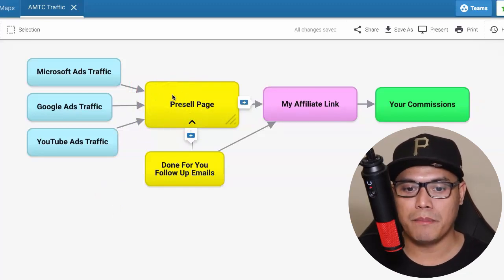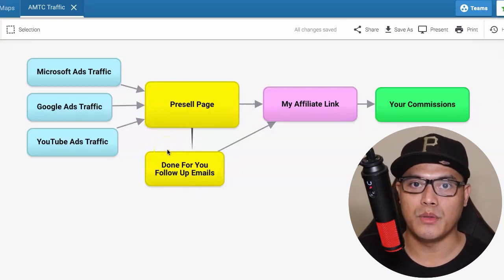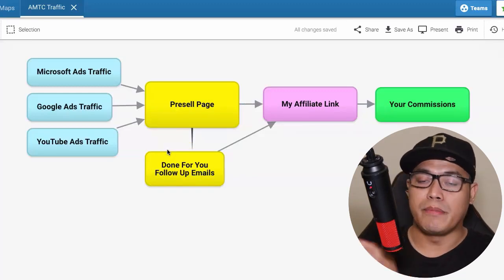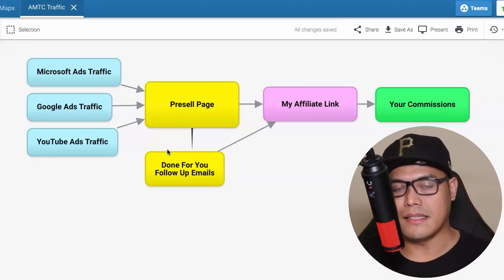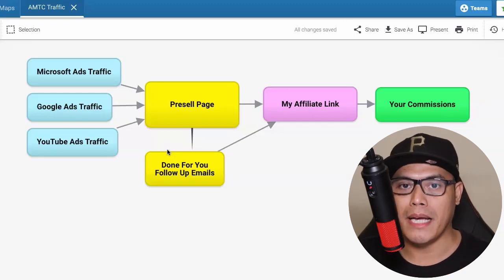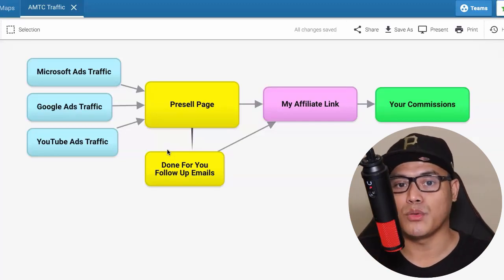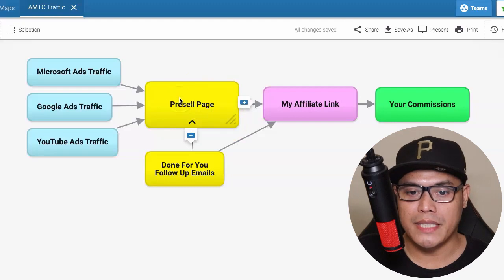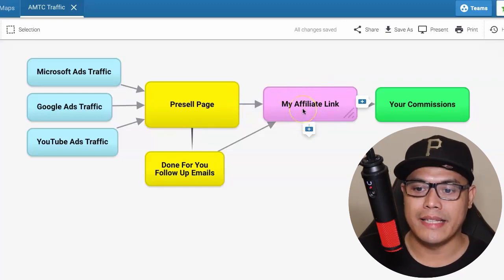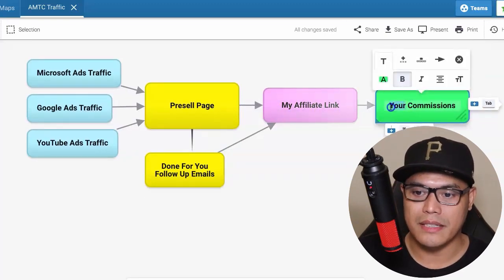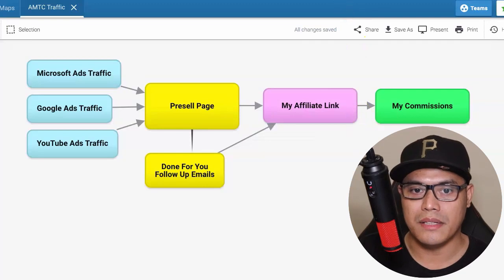When people go to the pre-sale page and enter their email address, they then receive the done-for-you follow-up emails, which are my follow-up emails. I don't have to speak to anyone, recruit anyone, or pester people on Facebook - this system does all the selling and follow-up on my behalf. It will be the same system doing all the selling on your behalf as well. People go to the pre-sale page, enter their email, go to my affiliate link, and at the end of the funnel those become my commissions.